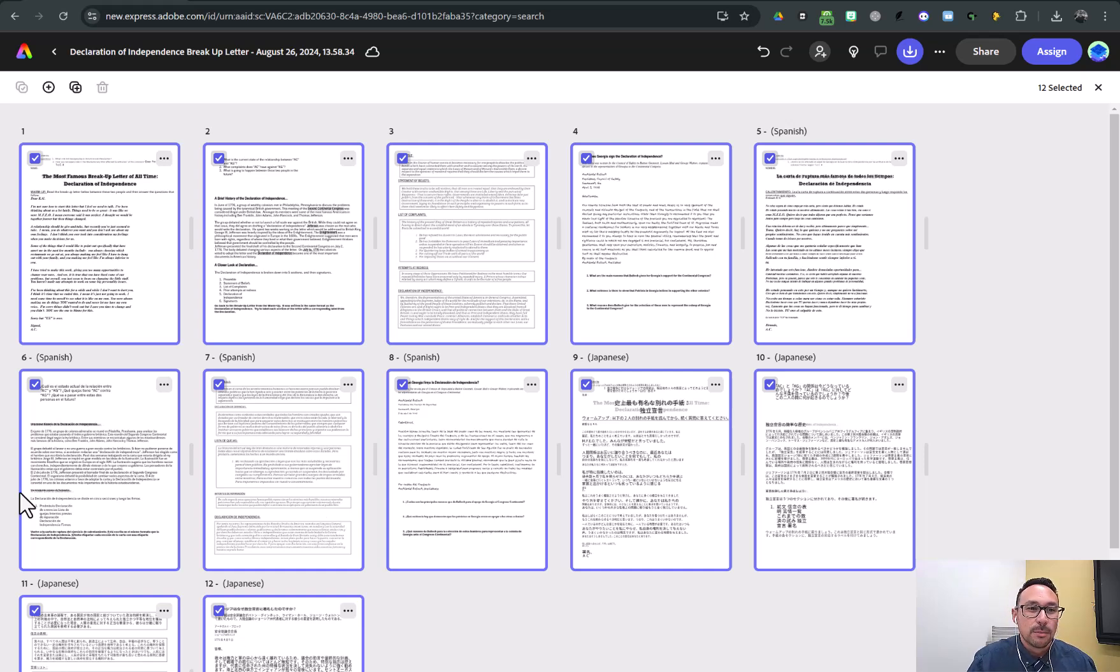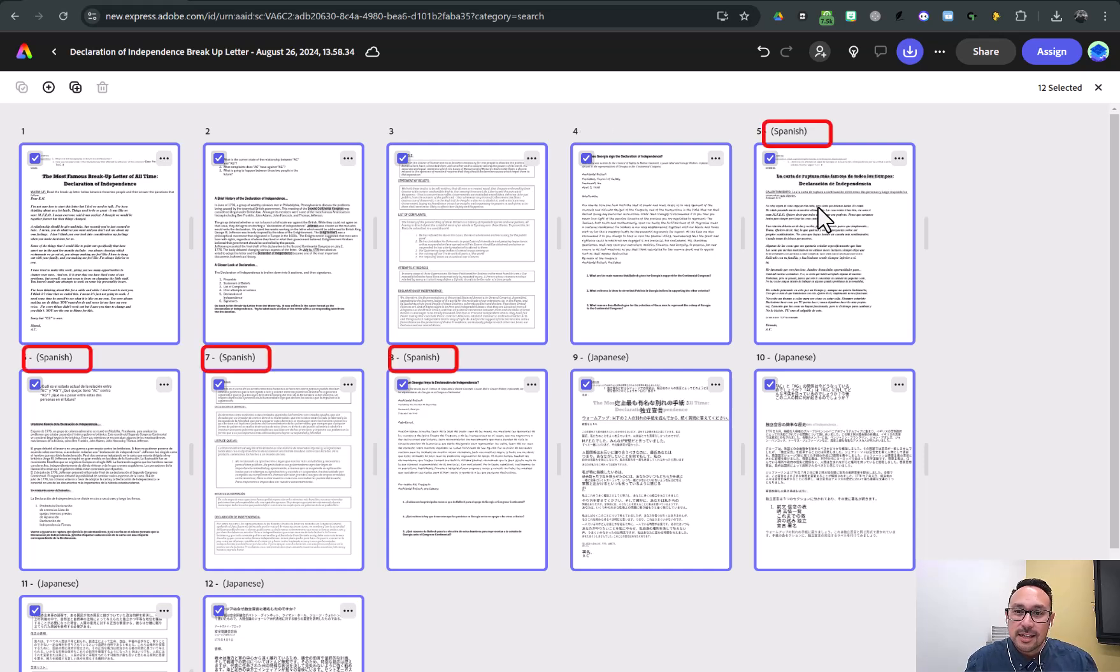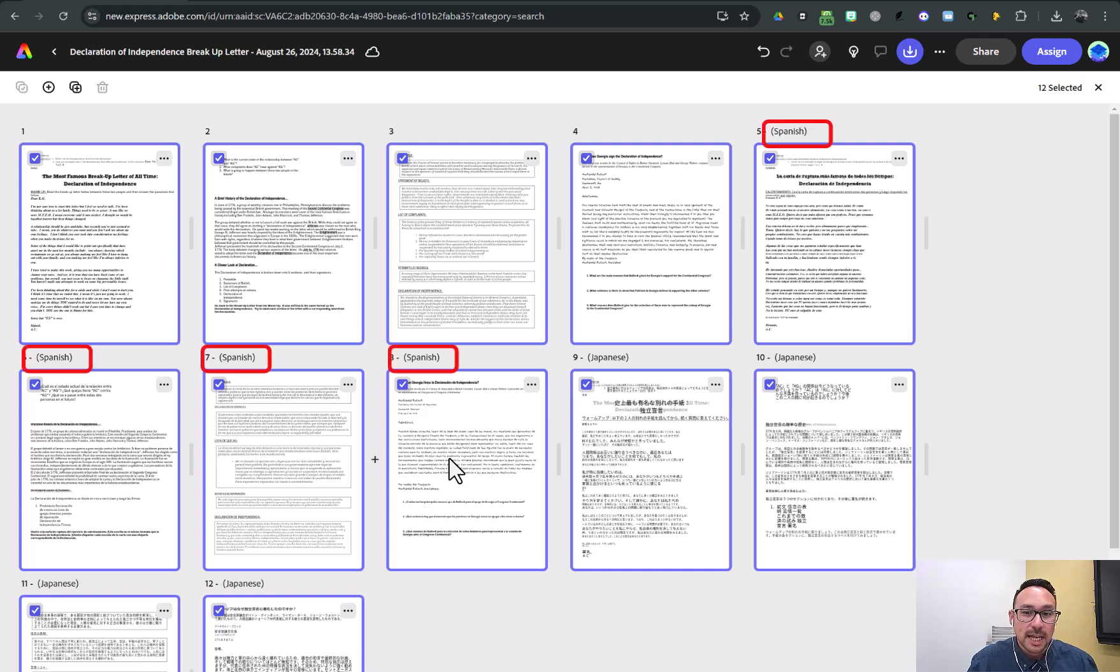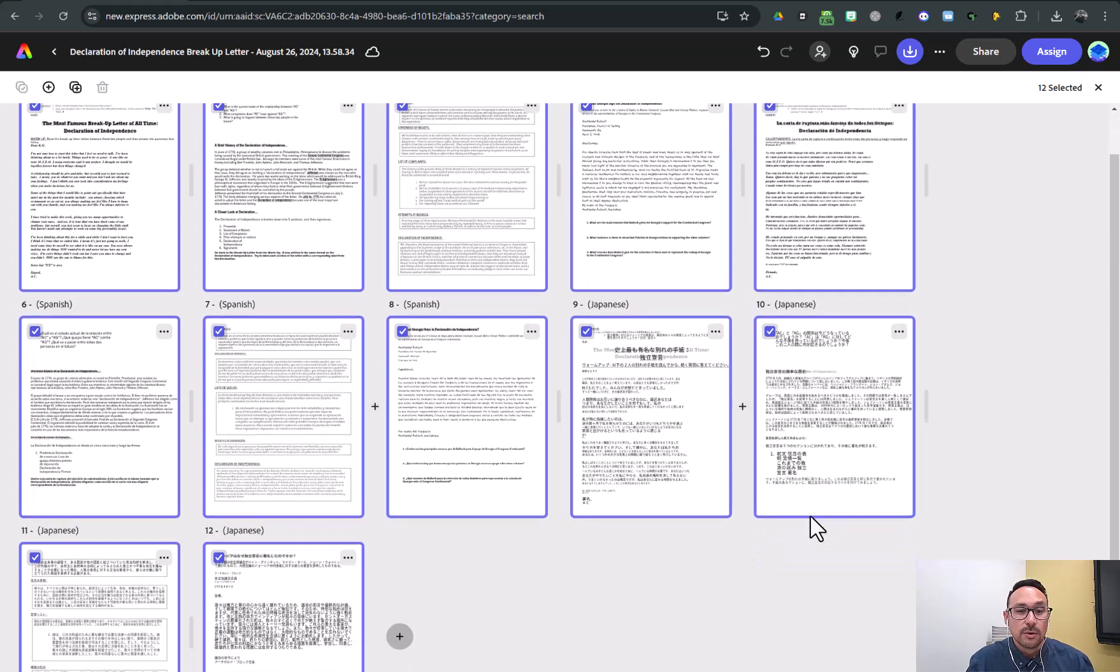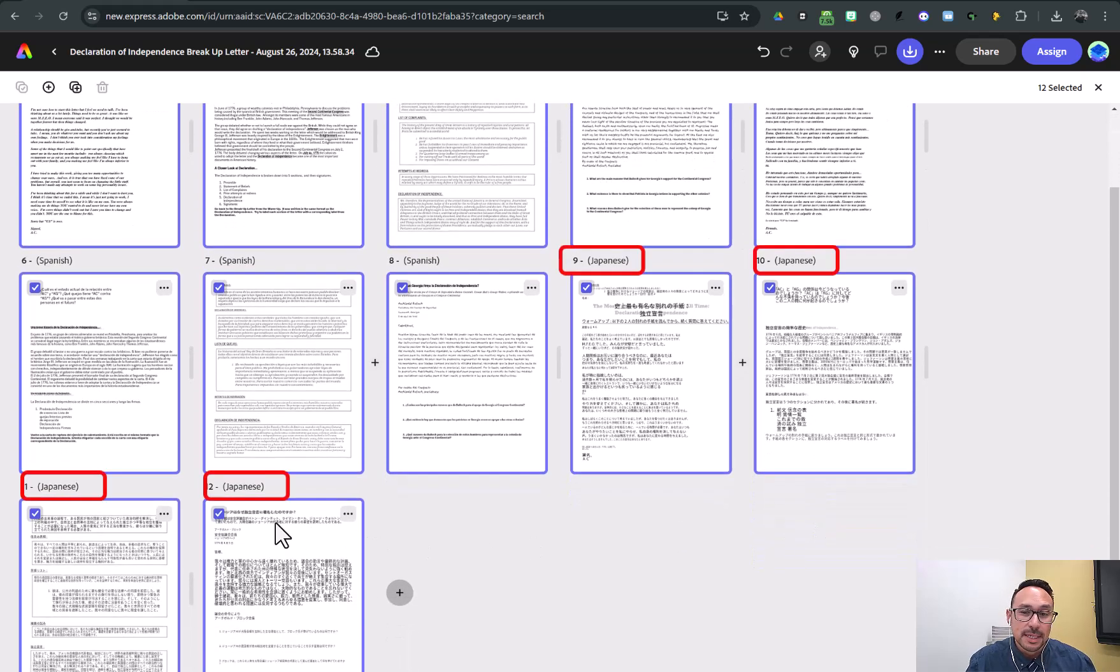And so the first four pages are the original document in English. The next four are in Spanish and the last four are in Japanese.